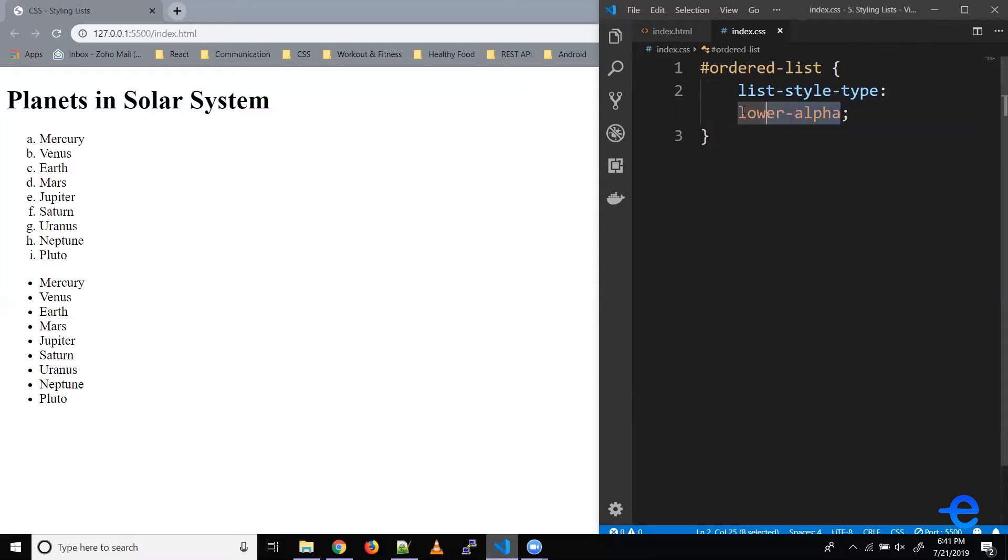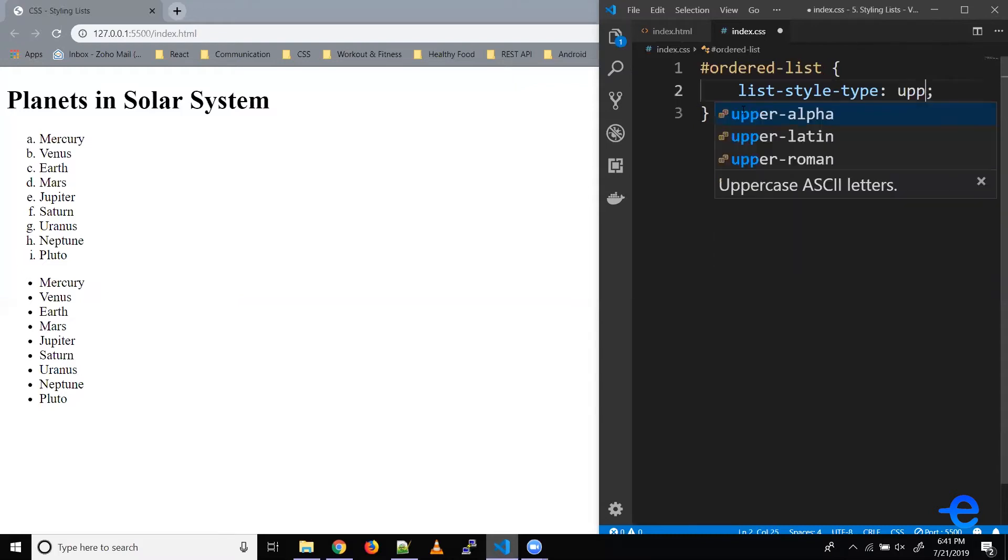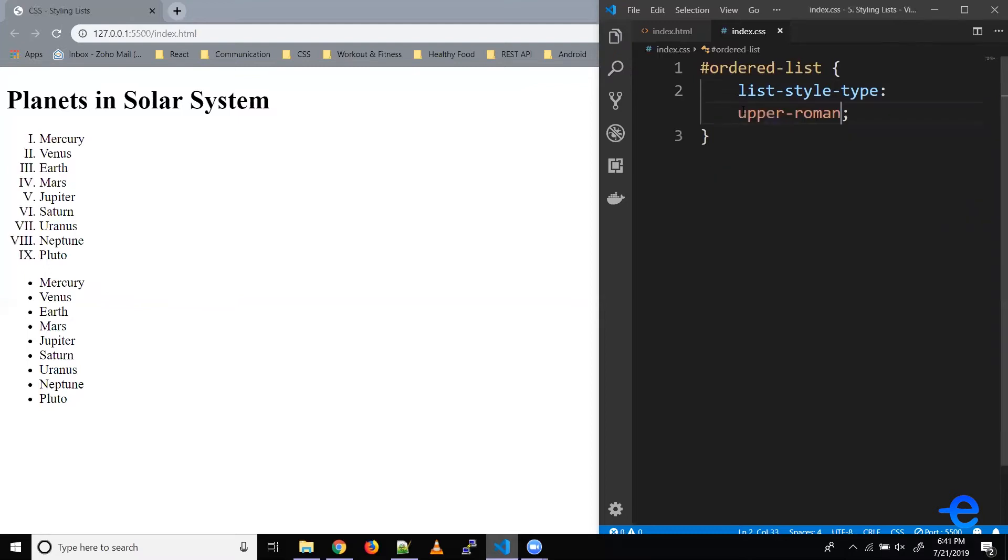Similarly, say if you want to make it uppercase Roman numerals, so we could do upper-roman. Let's save it, and we've got these Roman numerals.